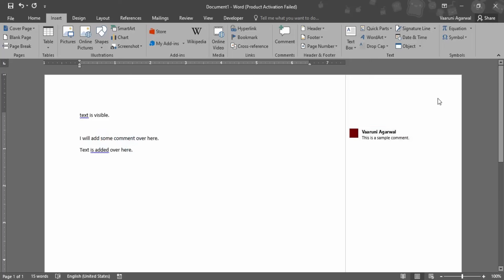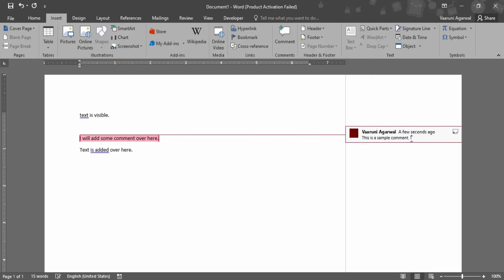Now if you want to edit the comment, 'This is a sample comment', you can simply just edit it. I have edited it by clicking over it. You can add multiple lines of comments as well.